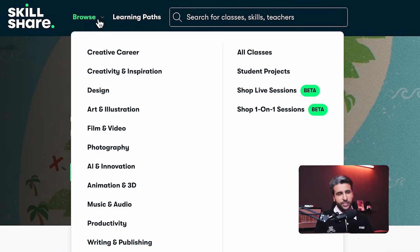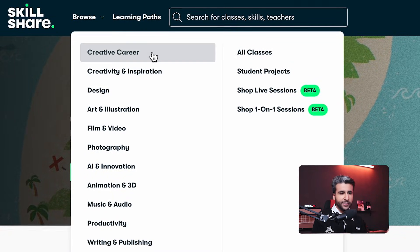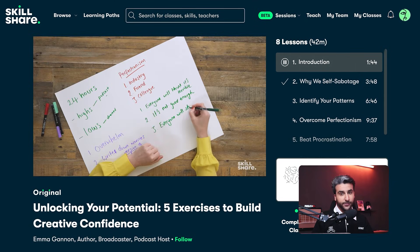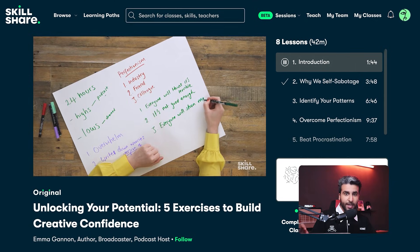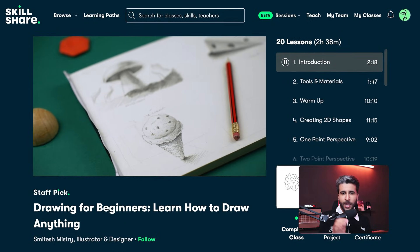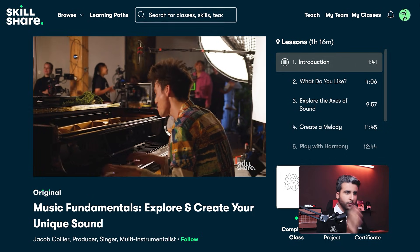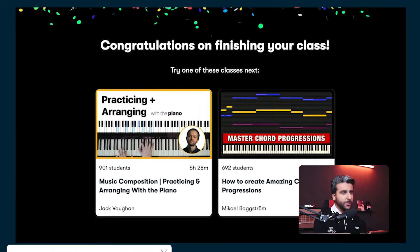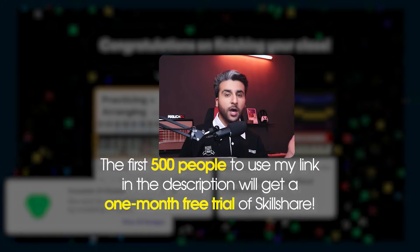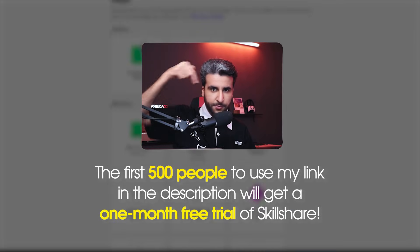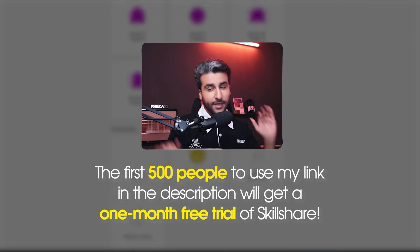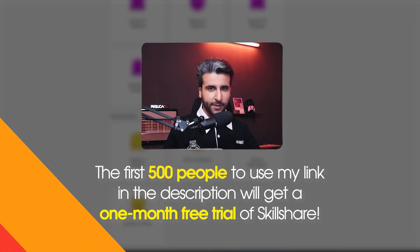Skillshare isn't just about learning — it's about practicing your creativity. Think of creativity like a muscle: the more you use it, the stronger it gets. This platform encourages you to take what you learn and put it into action, whether it's through personal projects or by engaging with their big community. The first 500 people to use my link in the description will get a free one-month trial of Skillshare. Thanks to Skillshare for sponsoring this video.